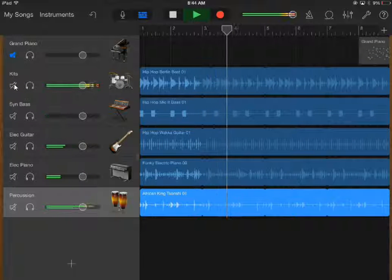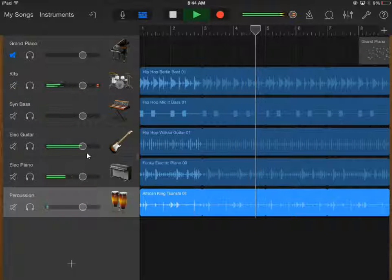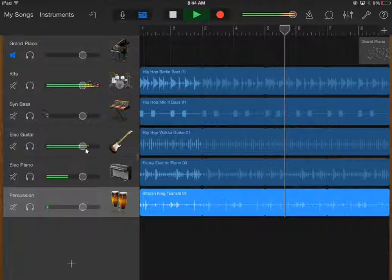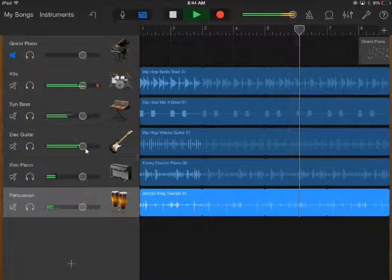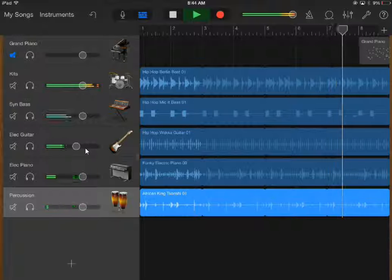You can change the volume by pressing these buttons here. I think the guitar is a bit loud, so I'm going to turn it down a little bit.